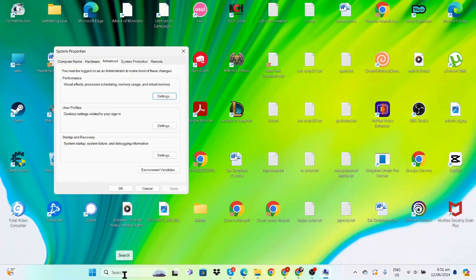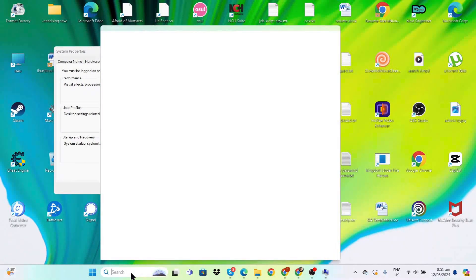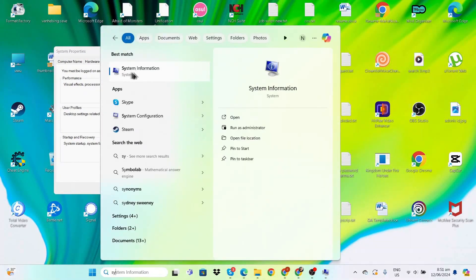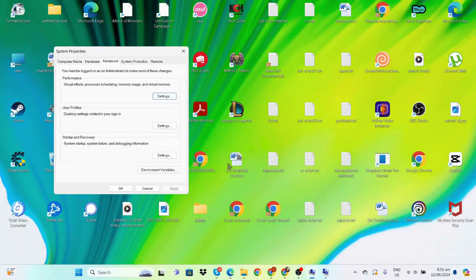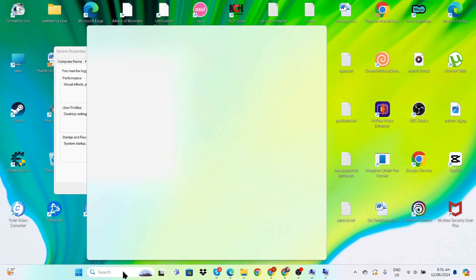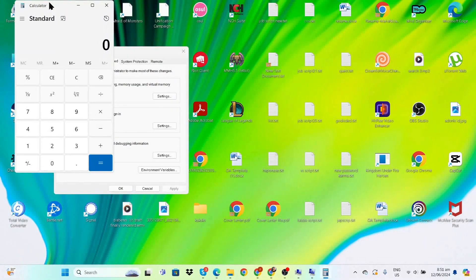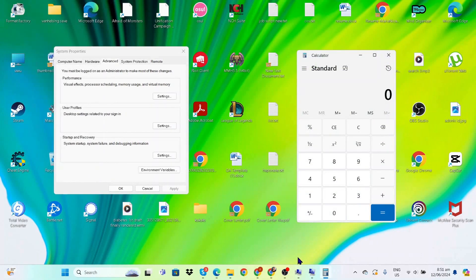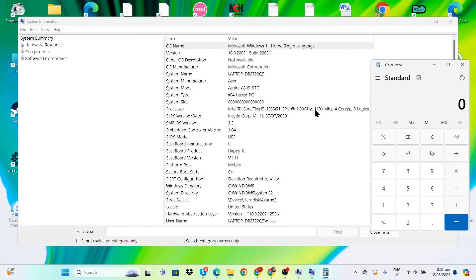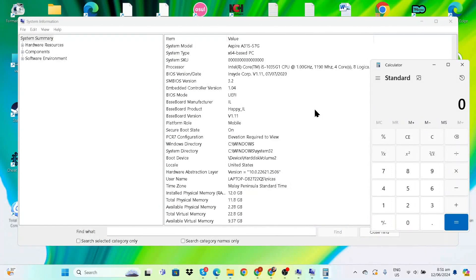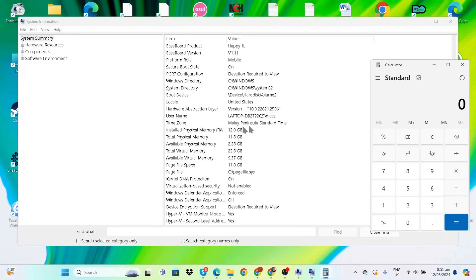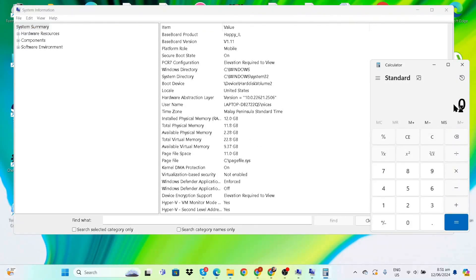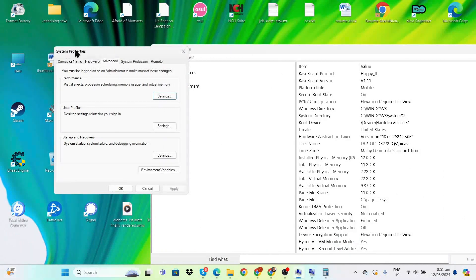For the next step, there are two things we need to do beforehand: open System Information in the search bar and open Calculator. We need the calculator to calculate how much memory in megabytes we can allocate for the next setting. I have 12GB of RAM, so let's enter 12.